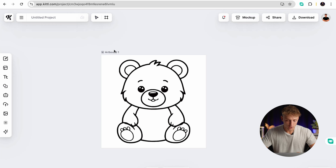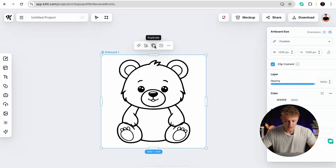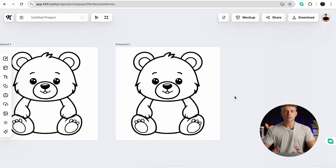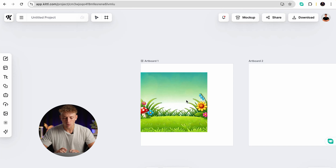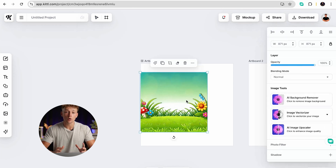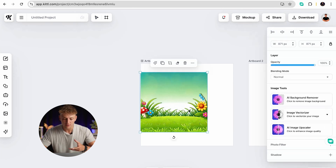That is exactly how you can use Kittle to create images for your KDP coloring books. For the rest of the book, all you need to do is click into the artboard, press duplicate, and then do exactly the same process for the remaining pages — and then you have a fully created coloring book for Amazon KDP. But what about the front cover of your book, and what happens if you want to improve the quality of the image on your front cover?